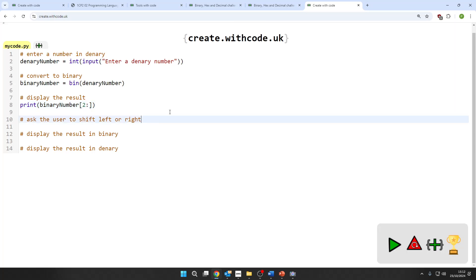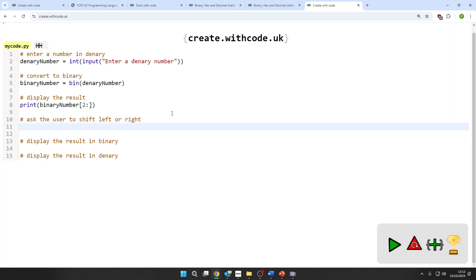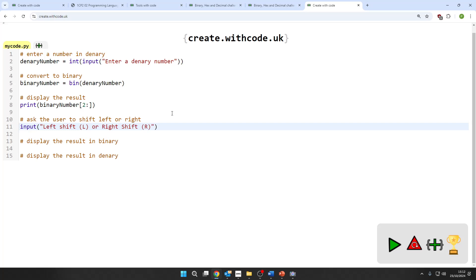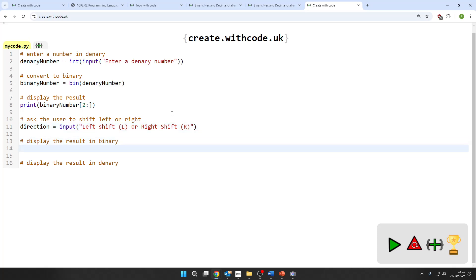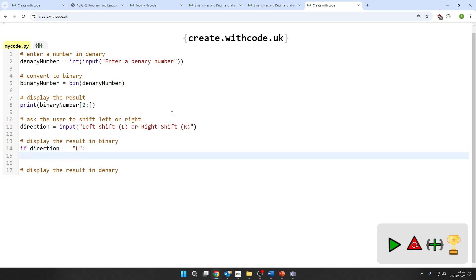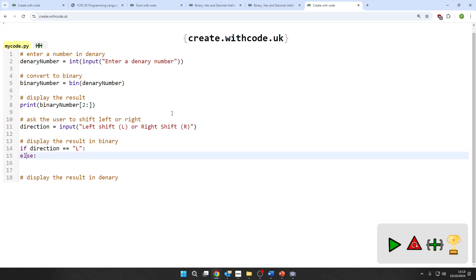Let's just ask left or right. Input. Left shift (capital L) or right shift. I didn't spell it the other way this time. And I'll call that direction. So we're going to need our if statements this time. If the direction is equal to left, then we want to shift left. Otherwise, we want to shift the other direction.